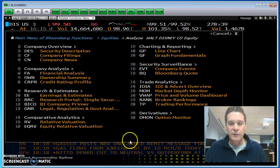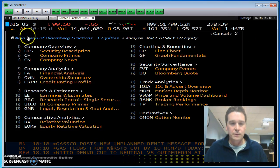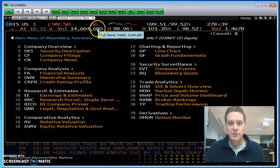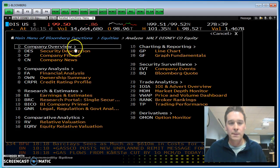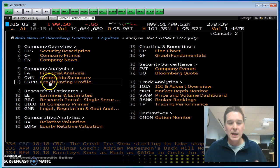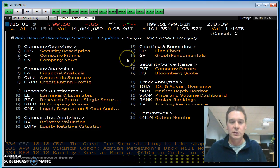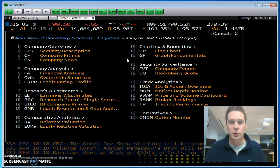Here you can see a basic layout of what it shows in Bloomberg. We have the price up here, the volume from today's trading, and then a lot of the main screens you can click on to get information out of Bloomberg.